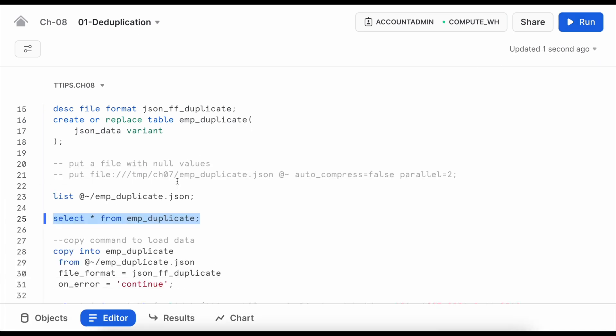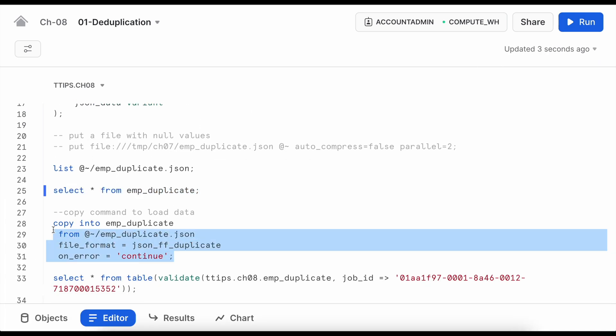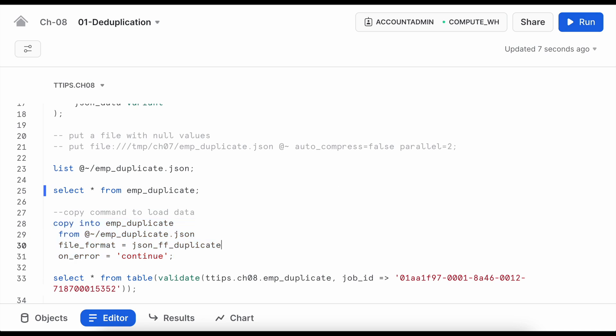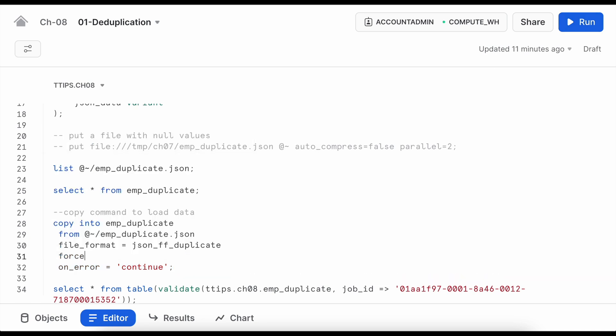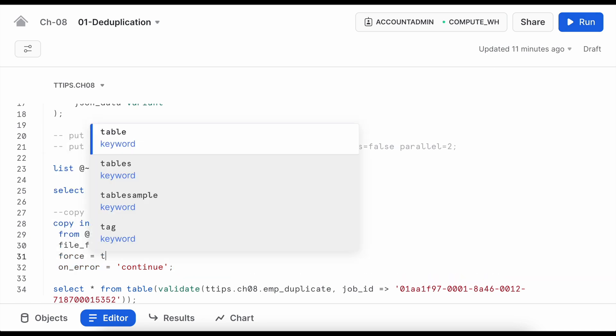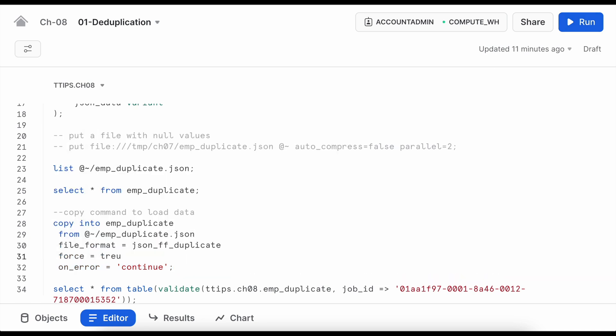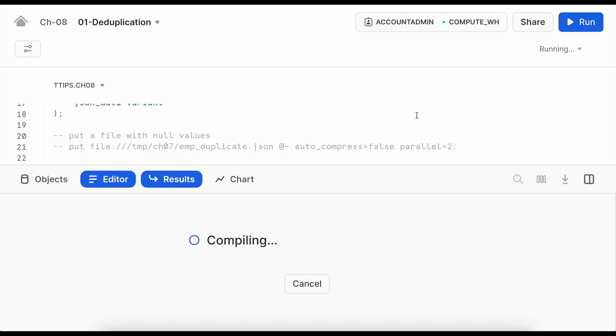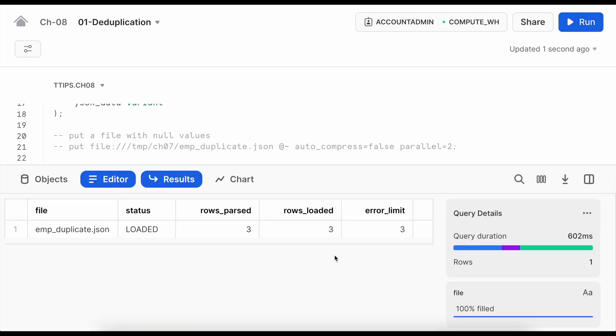No data available in the emp_duplicate table. Now let me rerun this copy command and this time I will give force equals to true.